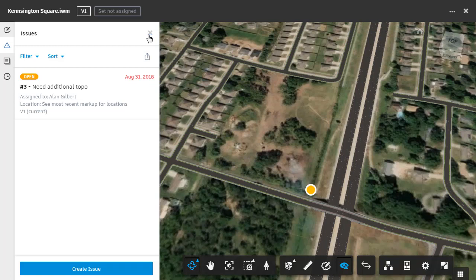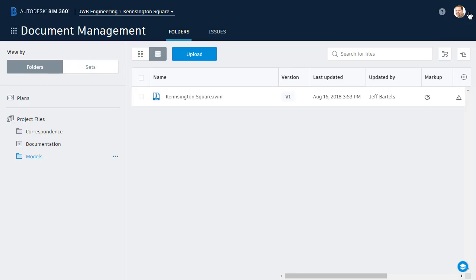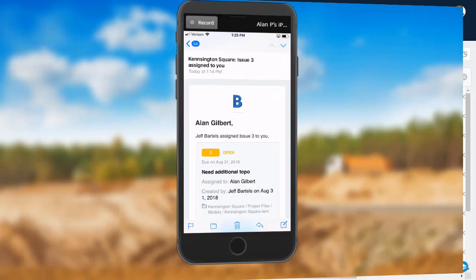As you can see, using the markup feature, we can easily convey an idea graphically that might have been more challenging to describe using other means. Now, if you'll indulge me for just a second, I'd like to take a quick field trip so we can see how this issue and markup would look from Alan's perspective.